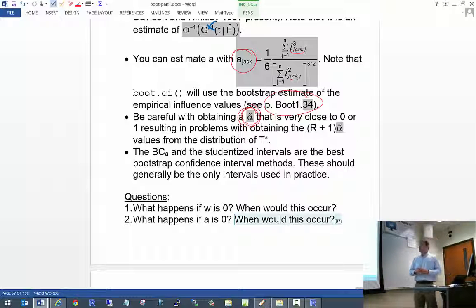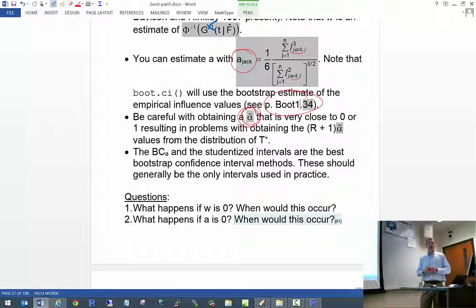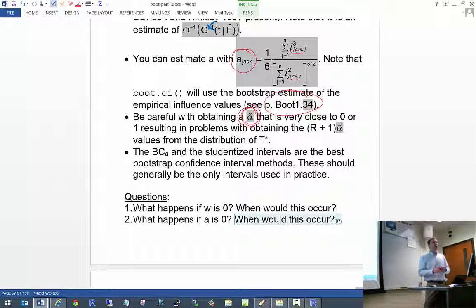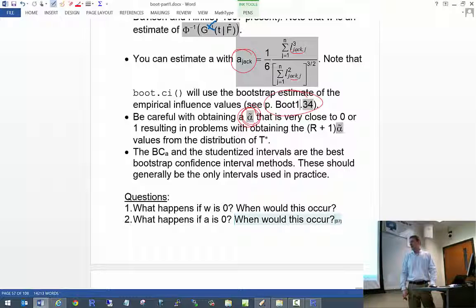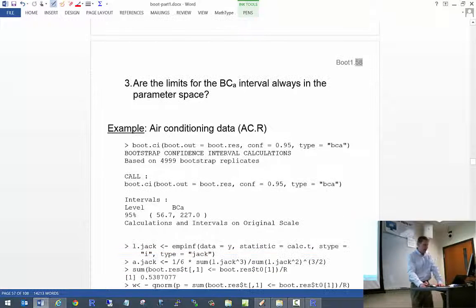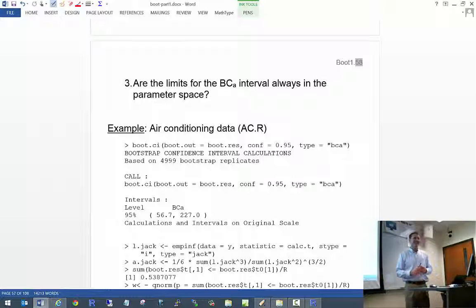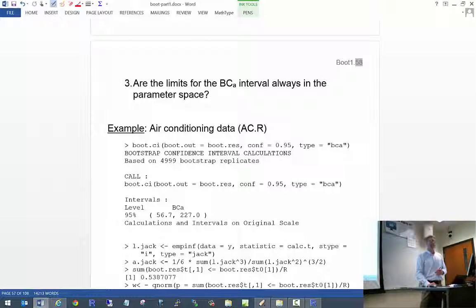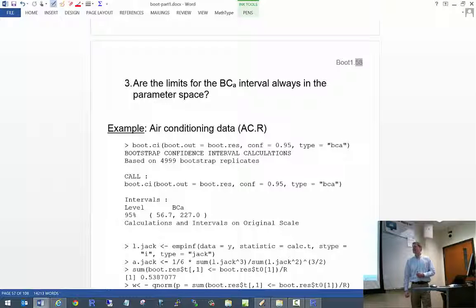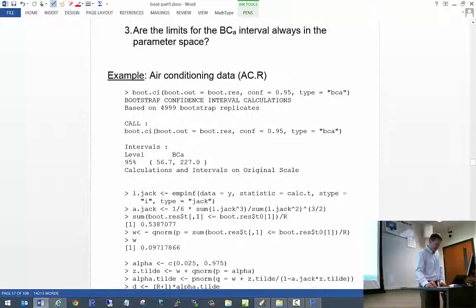The BCA and studentized intervals are the best bootstrap confidence interval methods — these should be the only ones used in practice. We discussed the basic and percentile intervals not to waste time but because we needed them to understand where the better intervals come from. Are the limits of the BCA interval always within the parameter space for a sensibly chosen statistic? Yes — for the same reason as with the percentile interval.